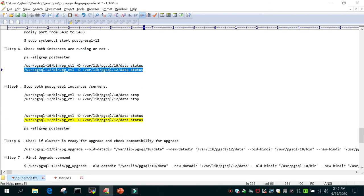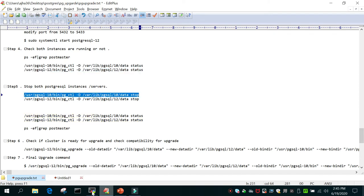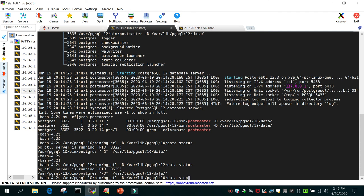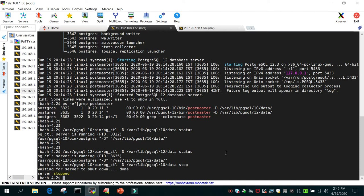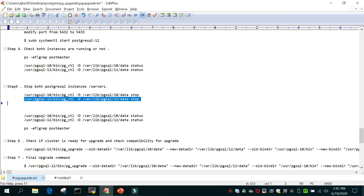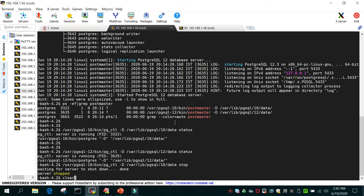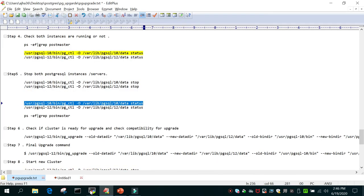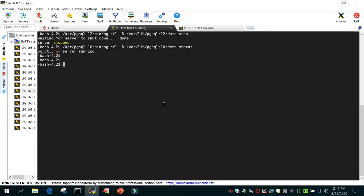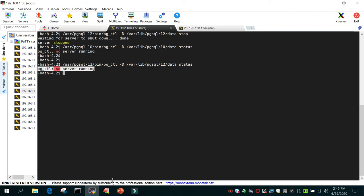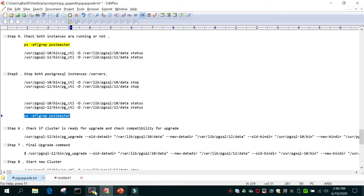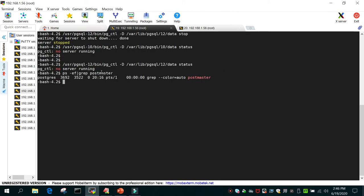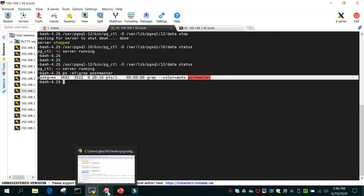Now we have to stop both PostgreSQL instances. Using pg_ctl, run: pg_ctl -D <data directory> stop — for PostgreSQL 10 and then for PostgreSQL 12. After stopping both, check the status — it is not running for either. Verify with: ps -ef | grep postmaster — there is no output, confirming both clusters are stopped.